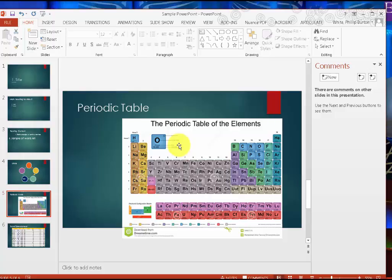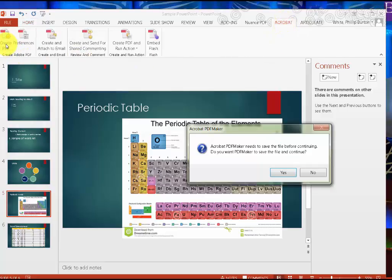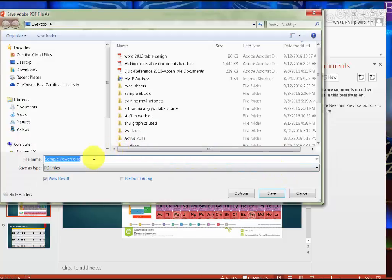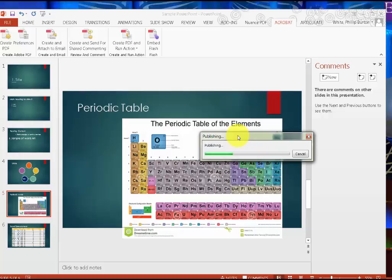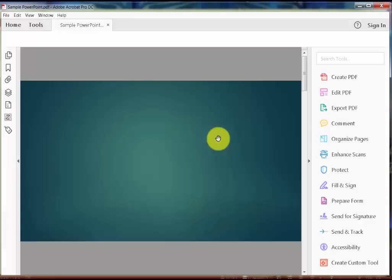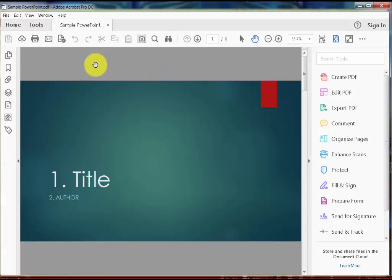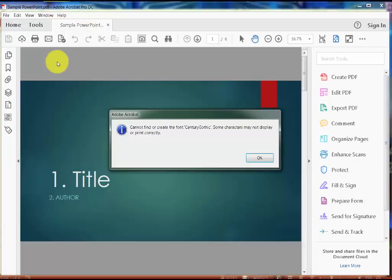Rather than saving this as just a PowerPoint, you might want to save it as a PDF. So I'm going to come up here to Acrobat, click Create PDF. It's already set as type PDF, the file name is fine, and I'm going to save it to the desktop and click Save. It asks if I want to convert the presentation speaker notes to text annotations — I say yes. Once it's done publishing, it will open up in Acrobat Pro DC.